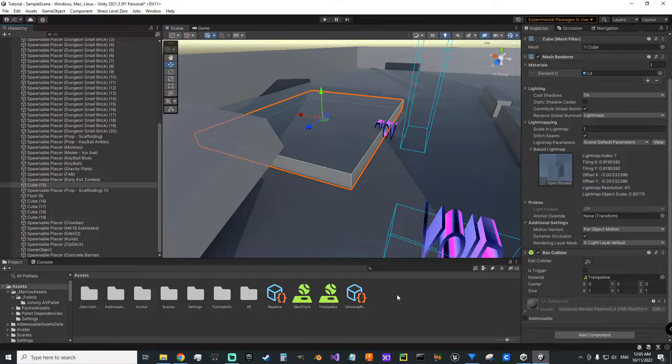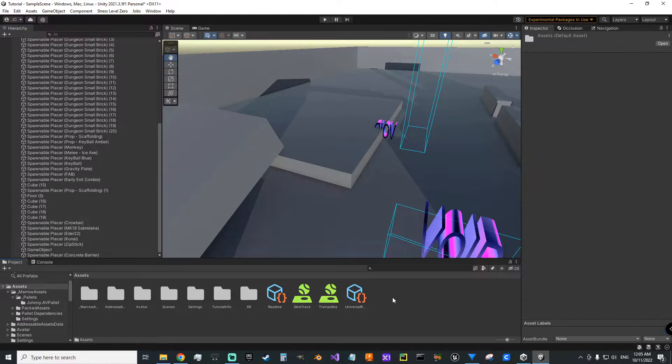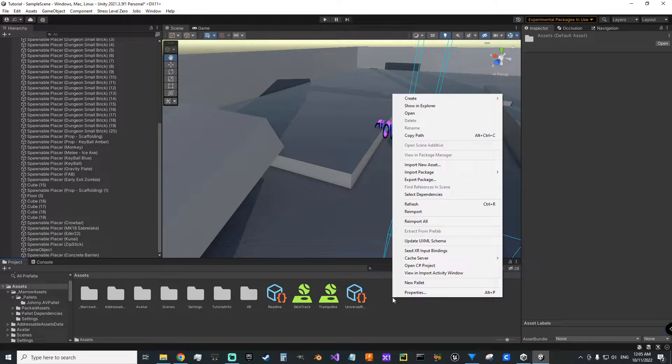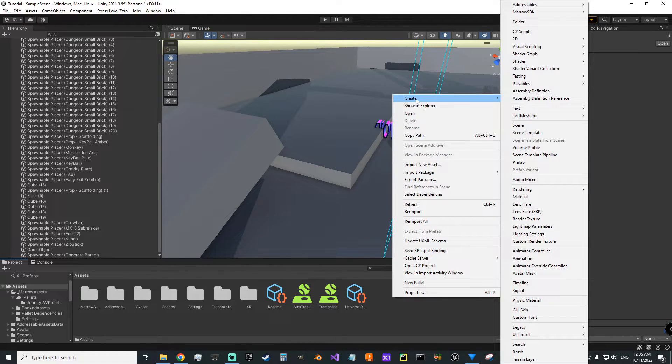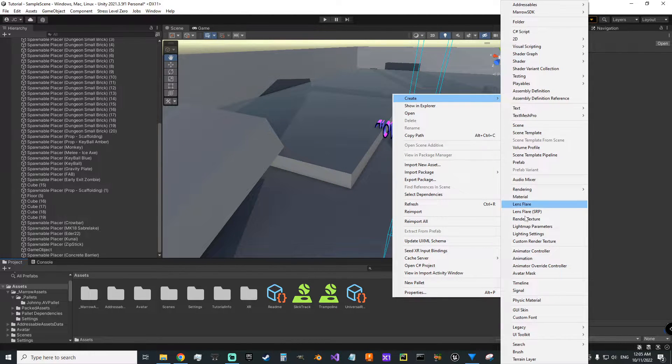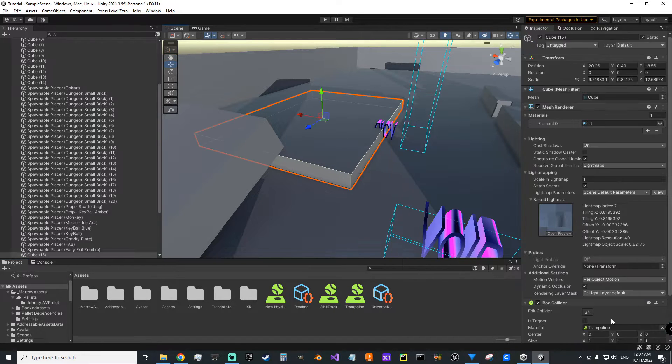With a new one, it'll have none, and you can actually give it some type of physics material. And to create one, you just right-click down here in your assets, go to create, and then physics material.